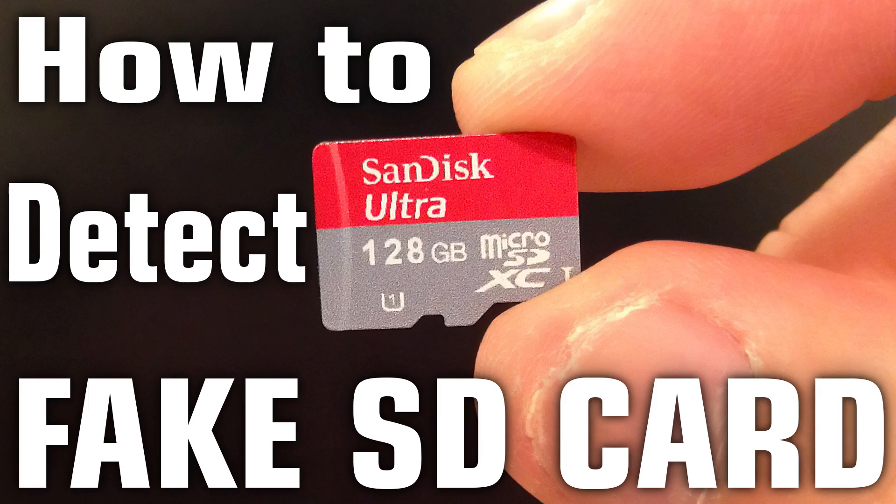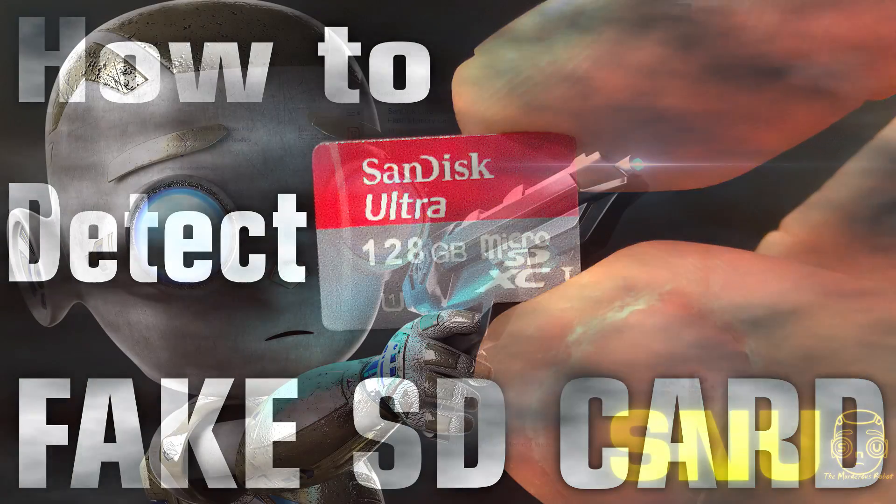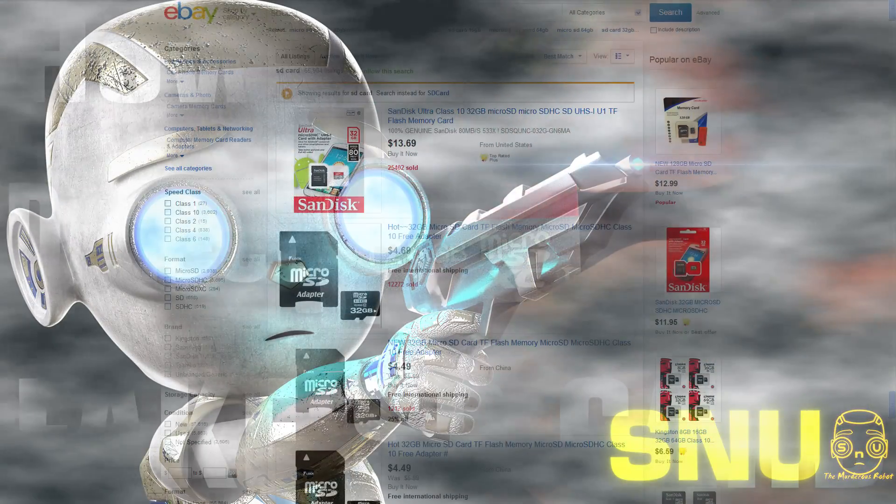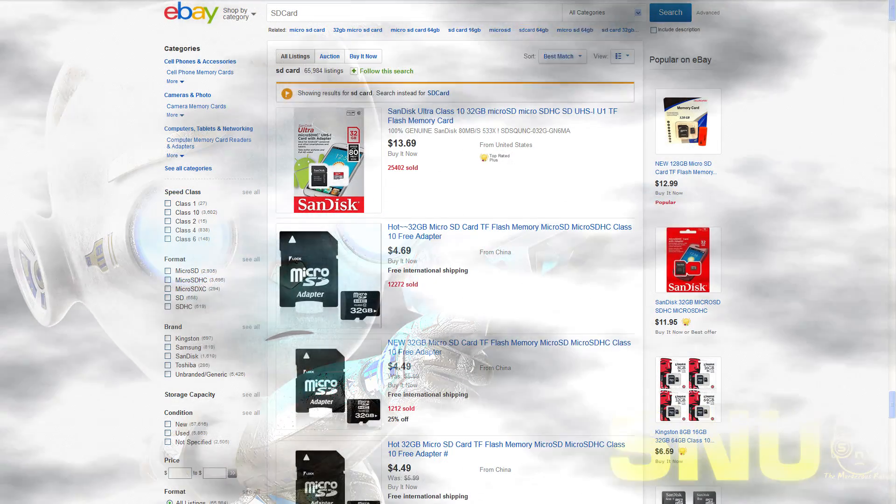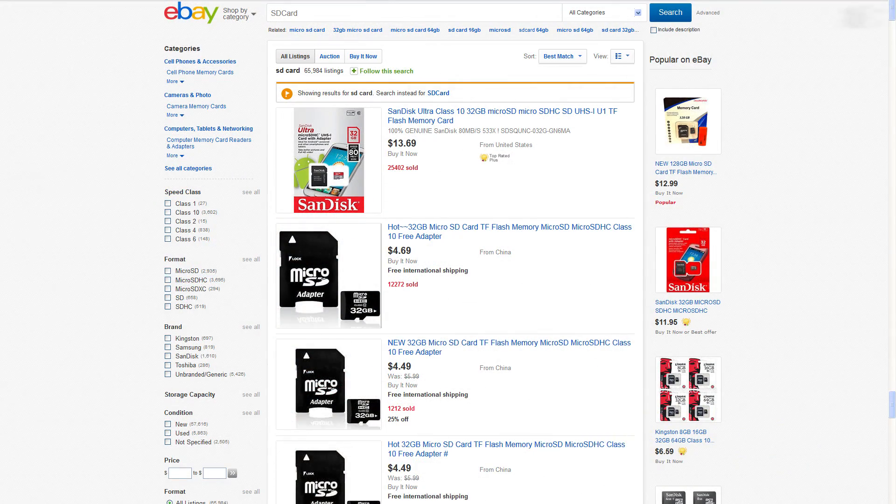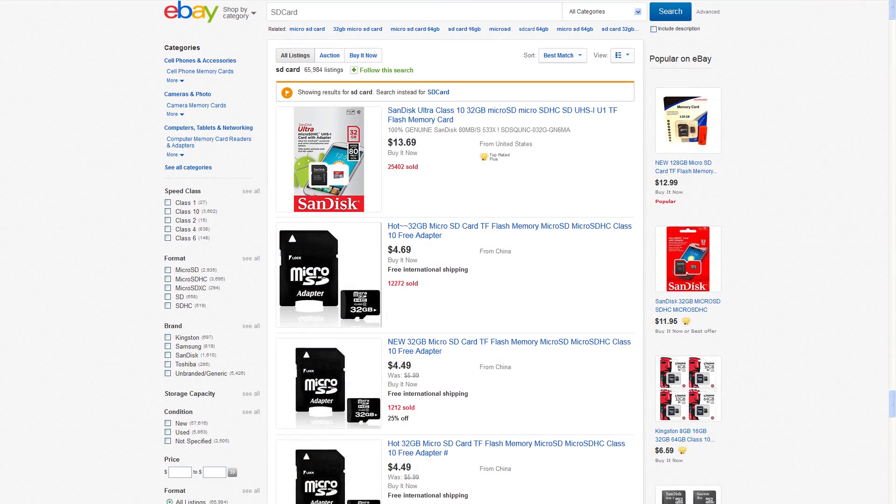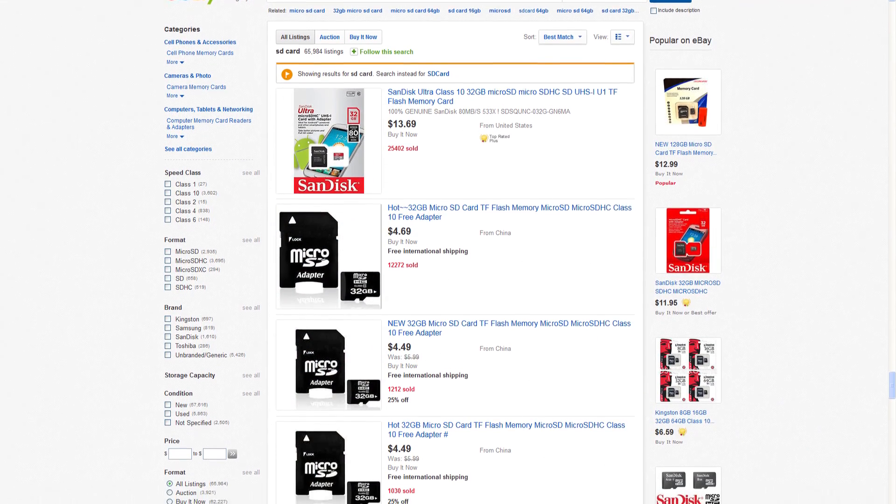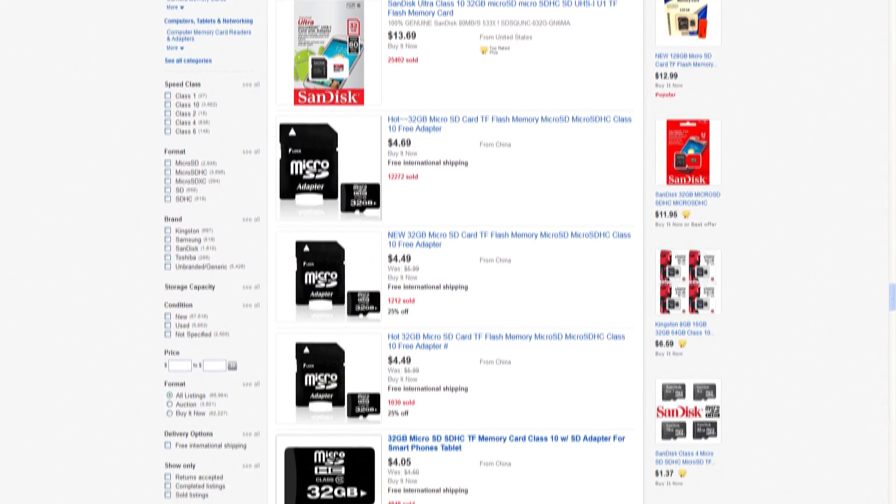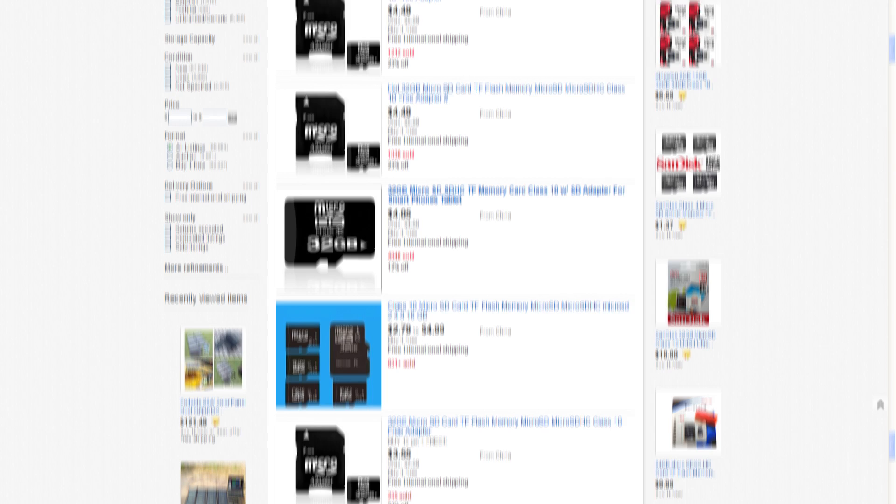How to identify a fake SD card. If you find yourself in a place where you suspect the SD card you've bought online might be a fake, take heart that you are in good company, as there are millions of these fake SD cards out there.